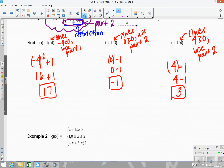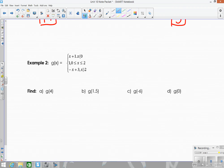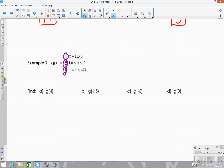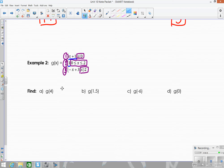Now let's look at another example with three parts — g of x. We have part one, part two, and part three, each with their own restrictions: x less than zero, x between zero and two, and x greater than two. The corresponding equations are x plus one, the constant one, and negative x plus three.